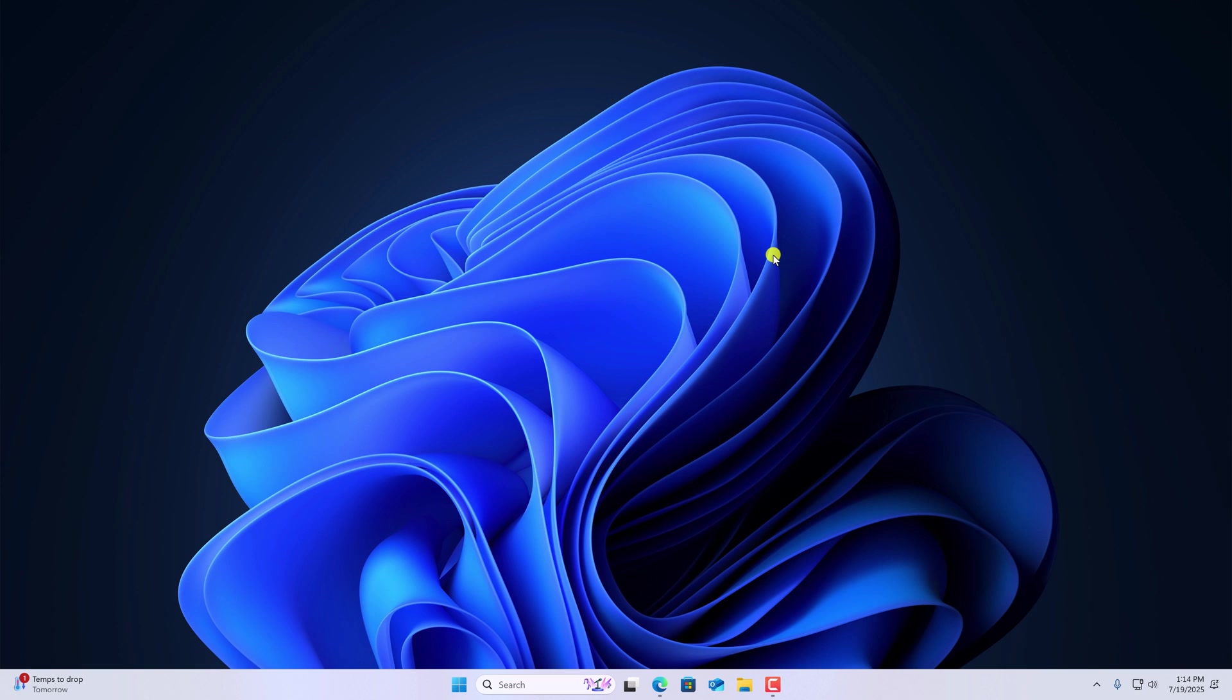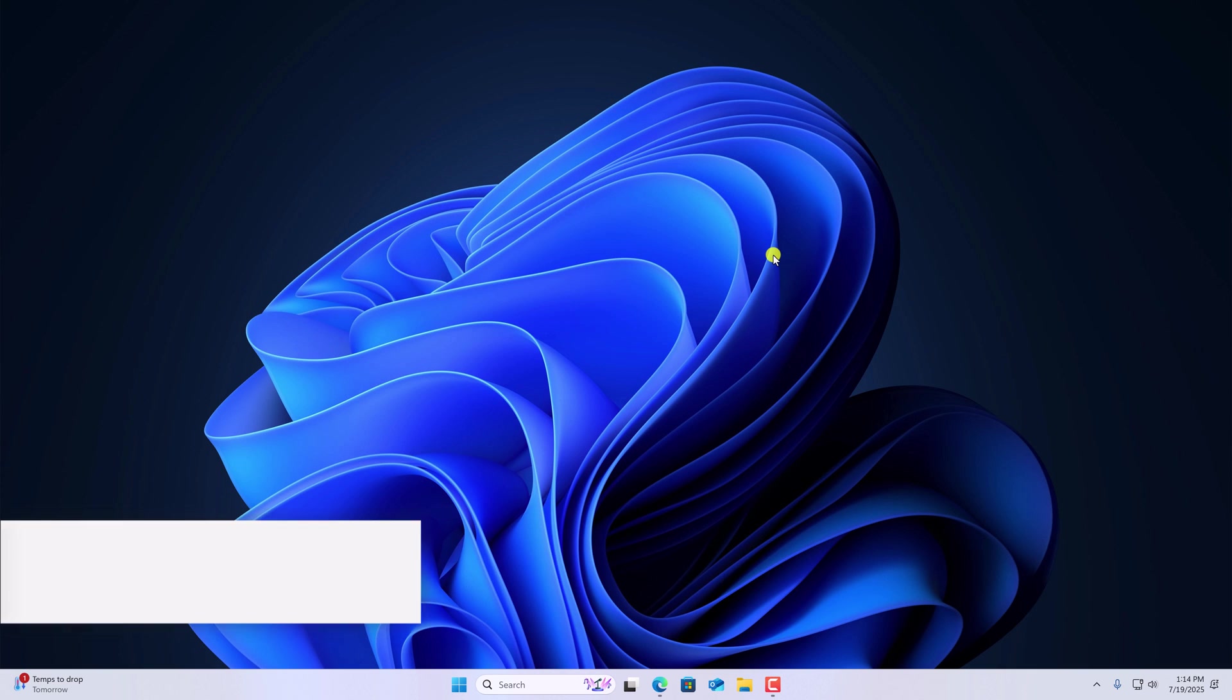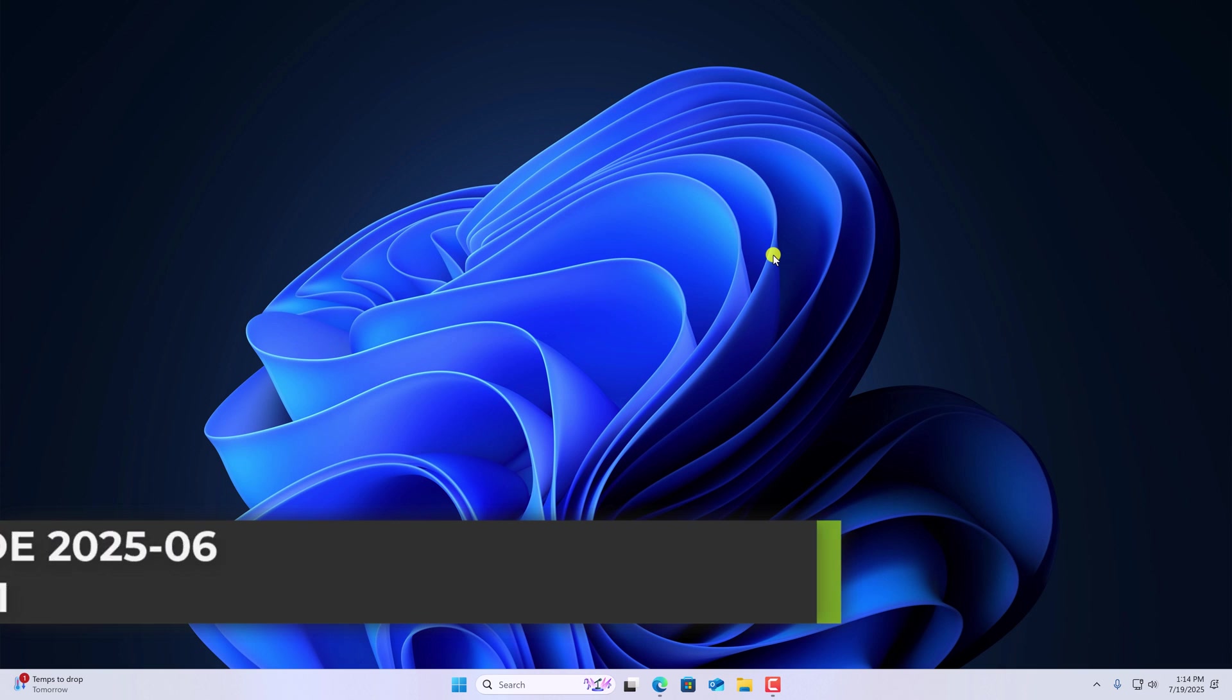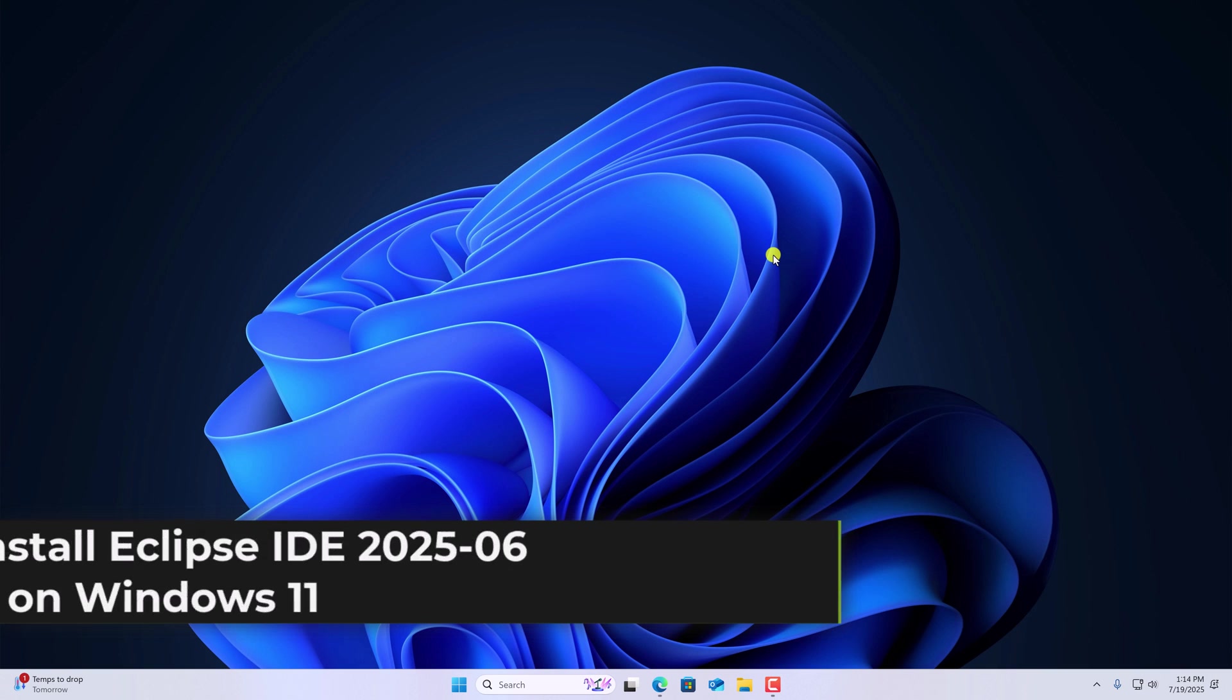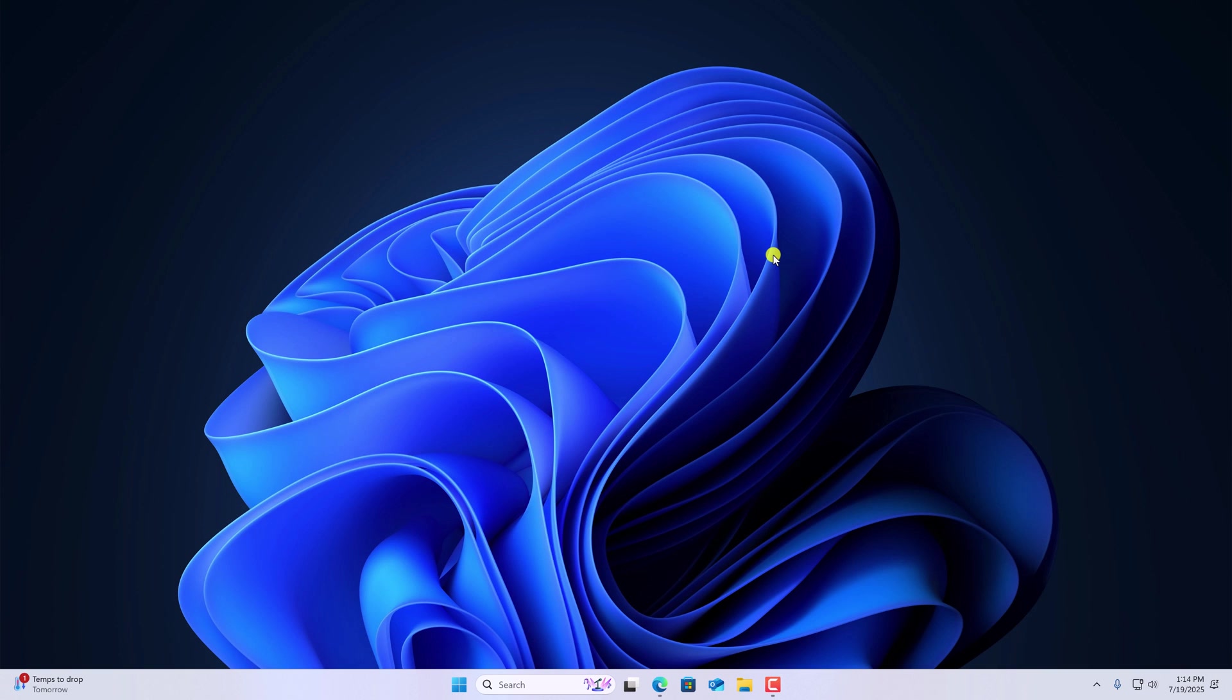Hello everyone, I'm back with another video. In this video, we are going to discuss how we can install and set up Eclipse IDE on Windows 11 for Java development. So with that being said, let's get started.